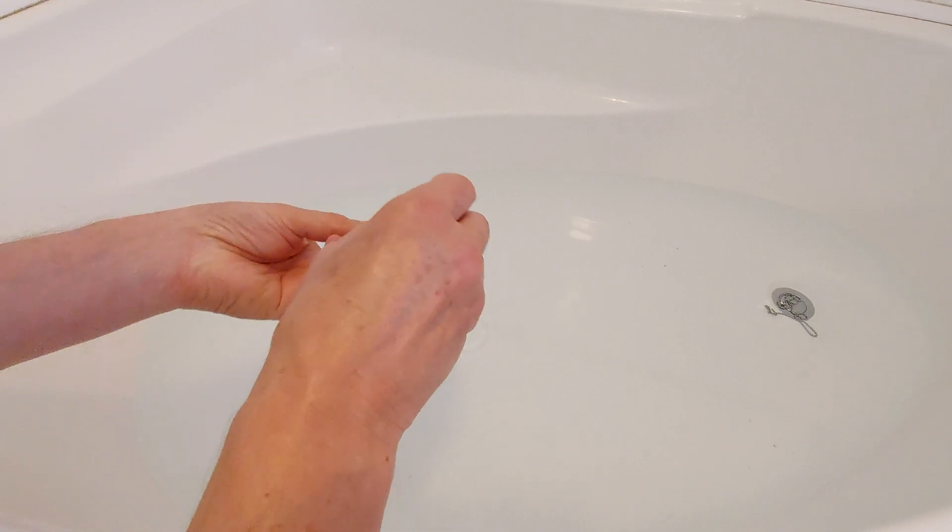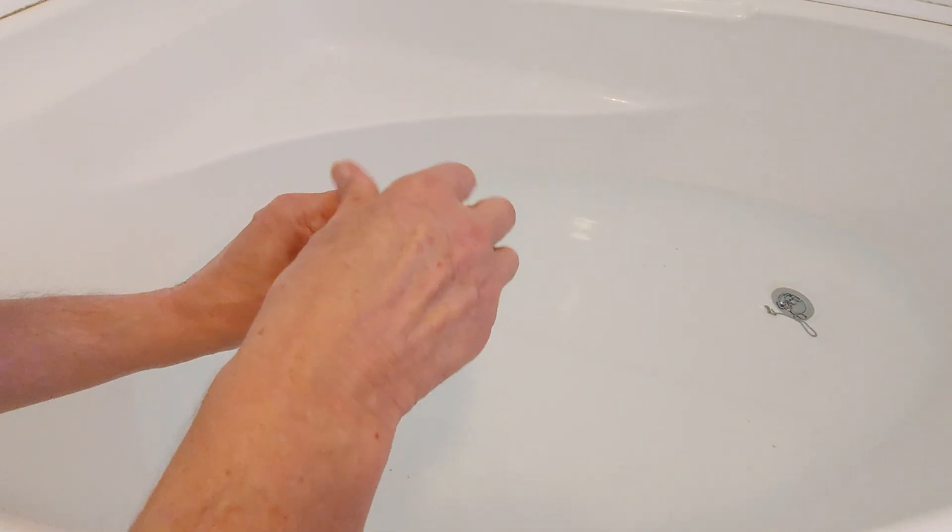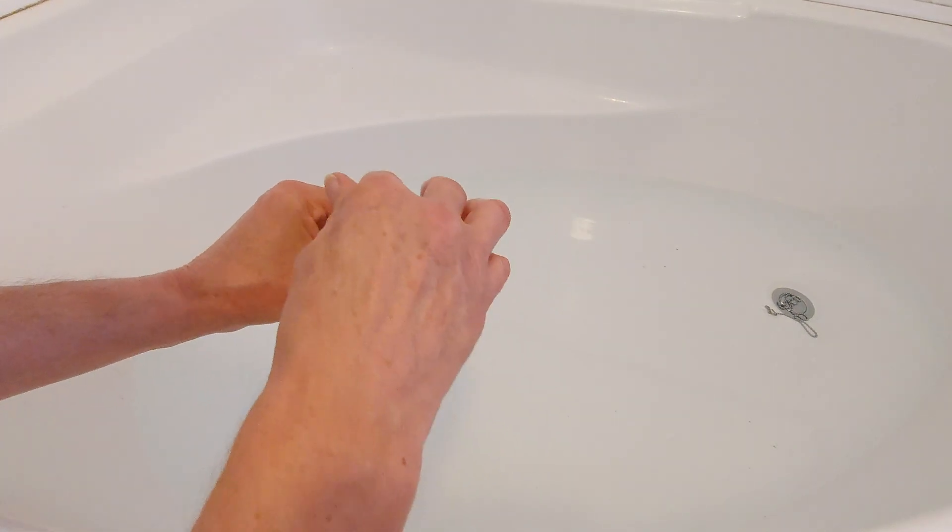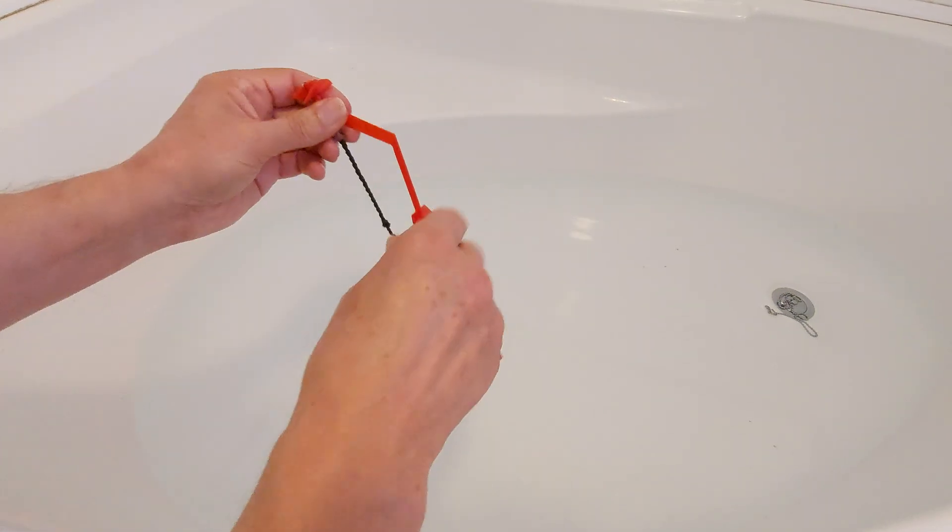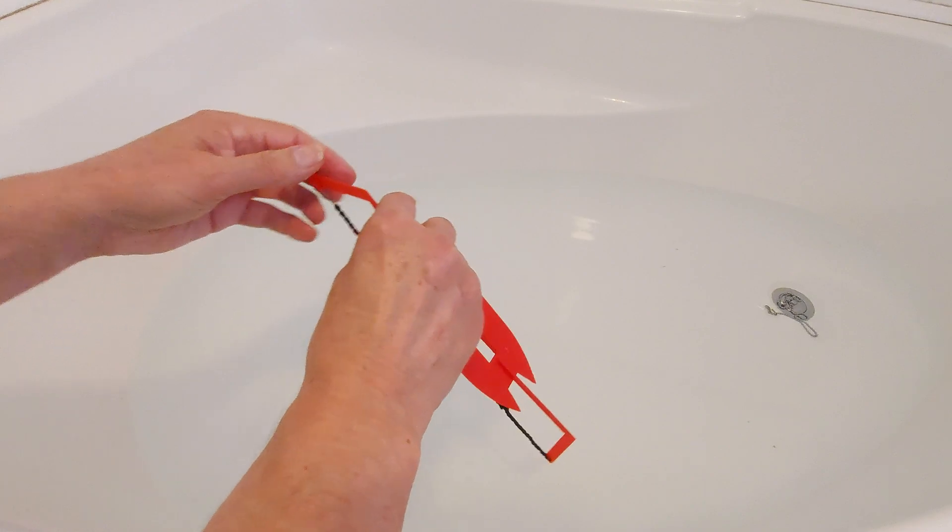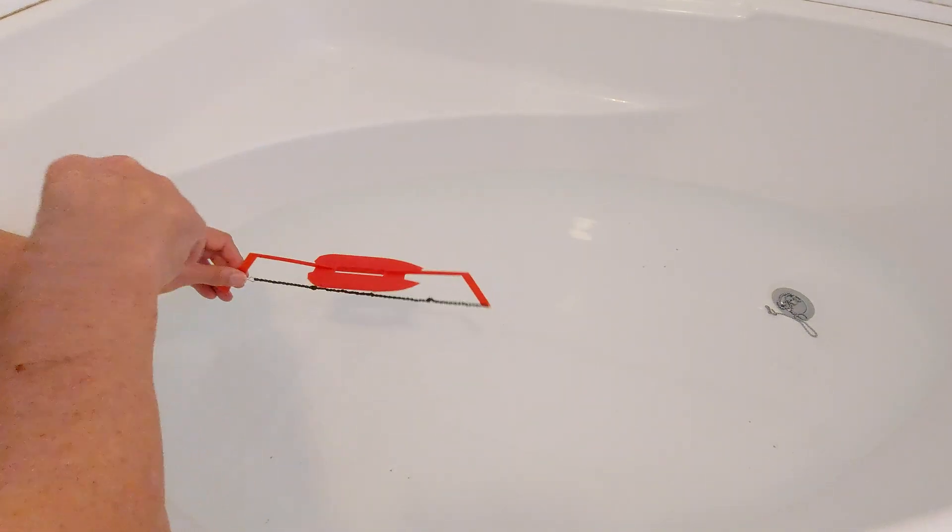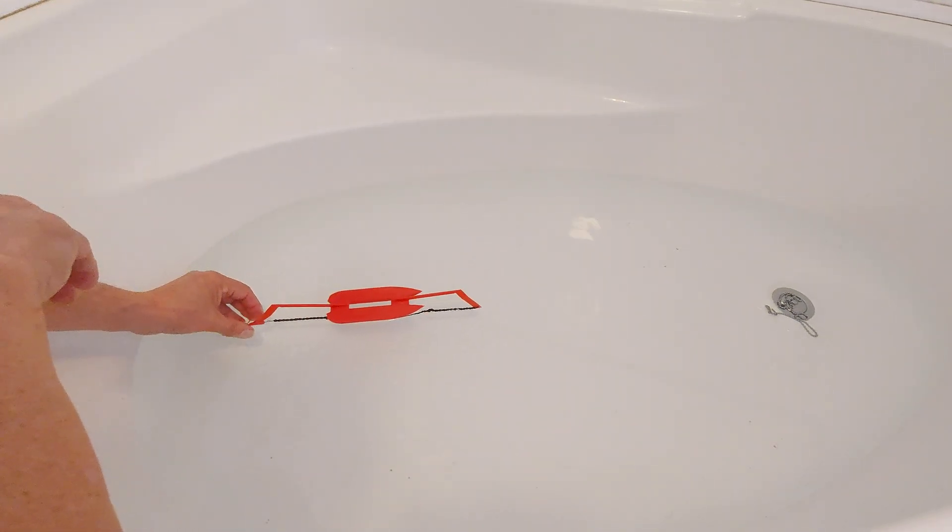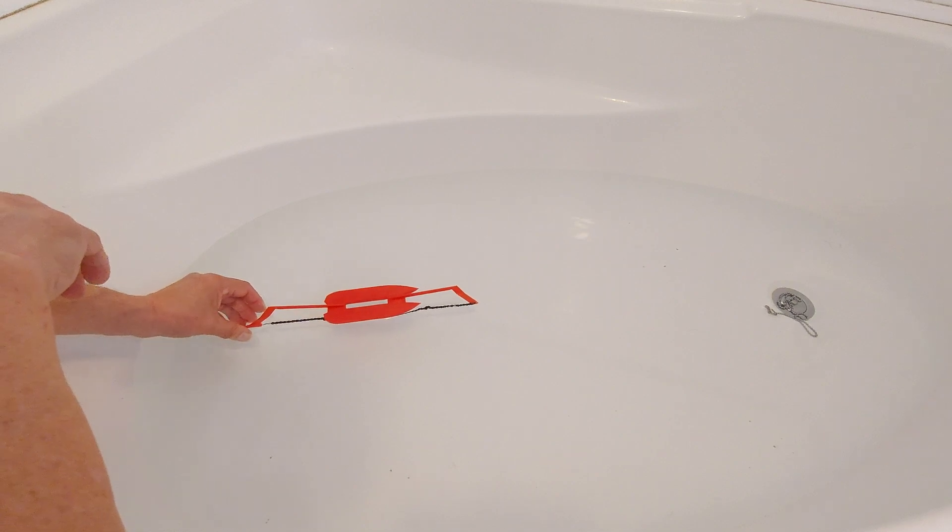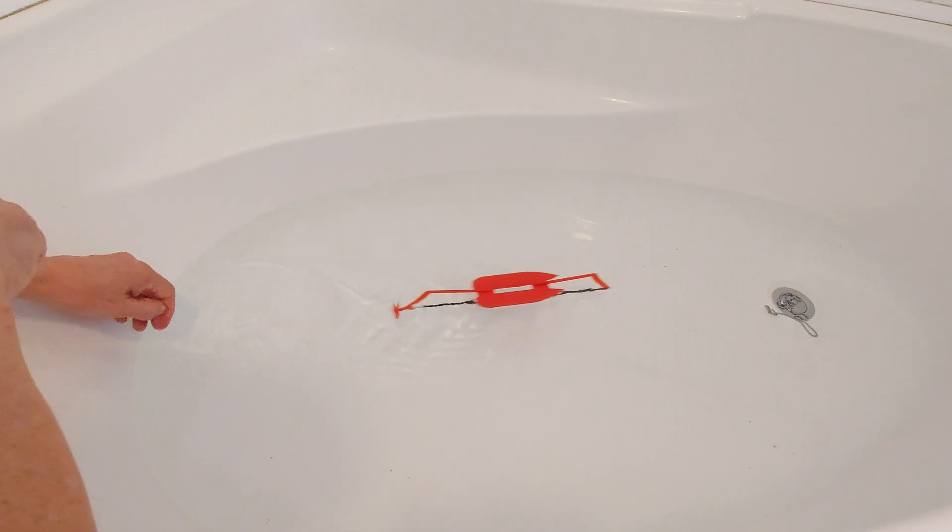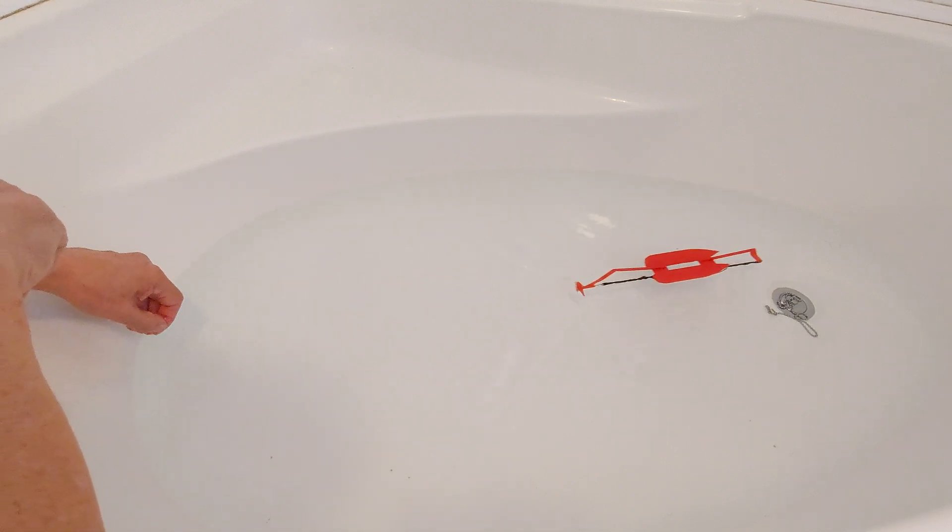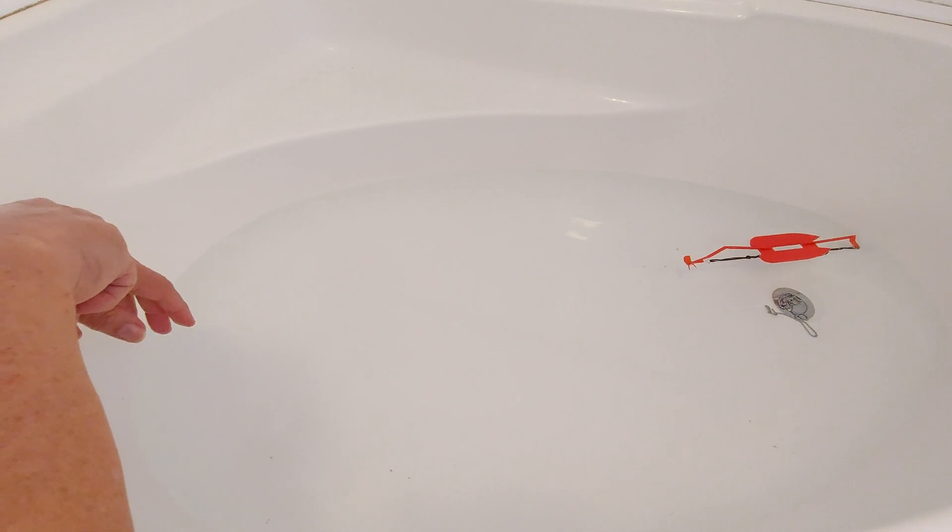Bit of a pain to wind up, to be honest. Not very many turns on there, just to give us an idea of whether it will actually work. Well there we go, rubber band powered boat.